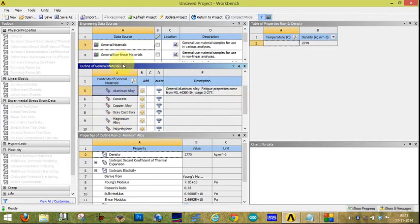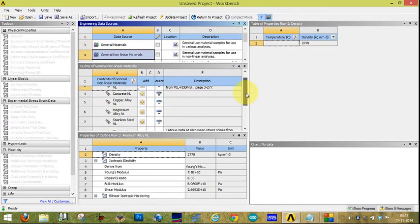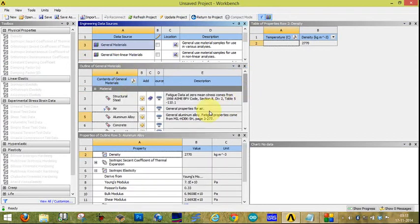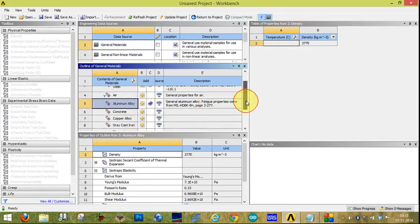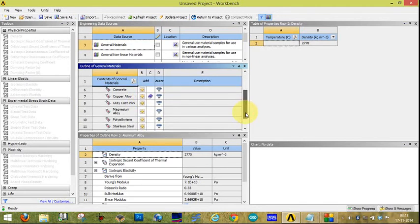Select Engineering Data Sources. Here we have General Materials and General Non-linear Materials. Select Aluminum Alloy from the General Materials list — aluminum alloy is now added. Also select Copper Alloy — copper alloy is also added to the engineering data sources.